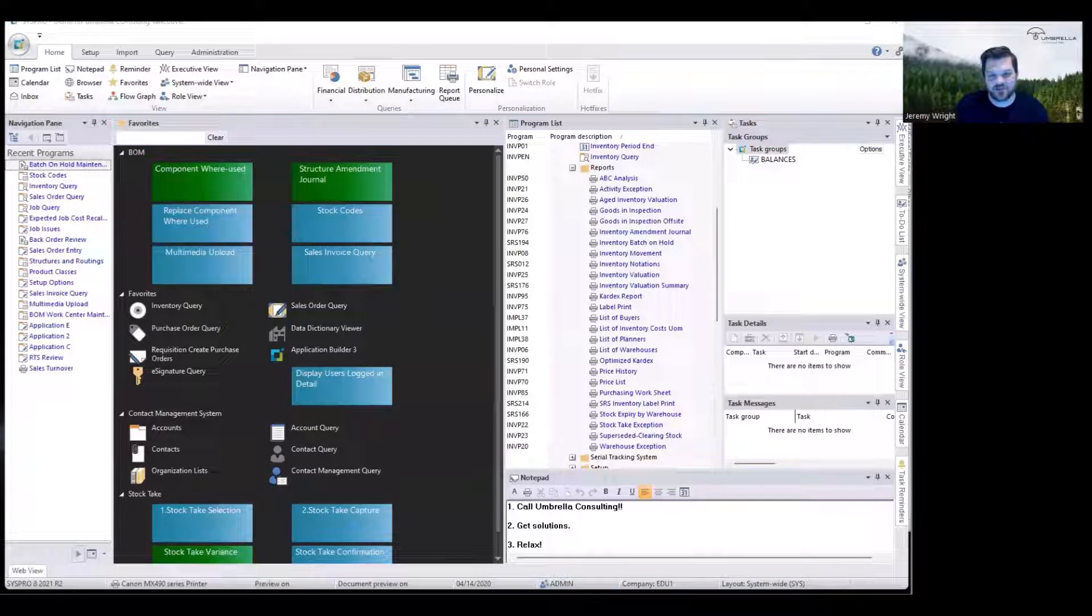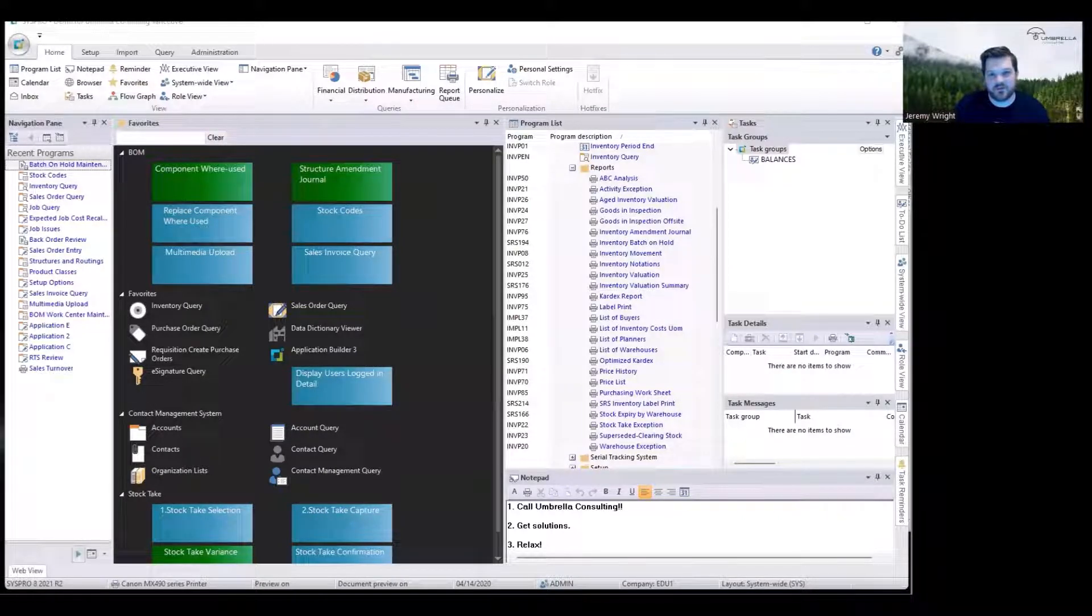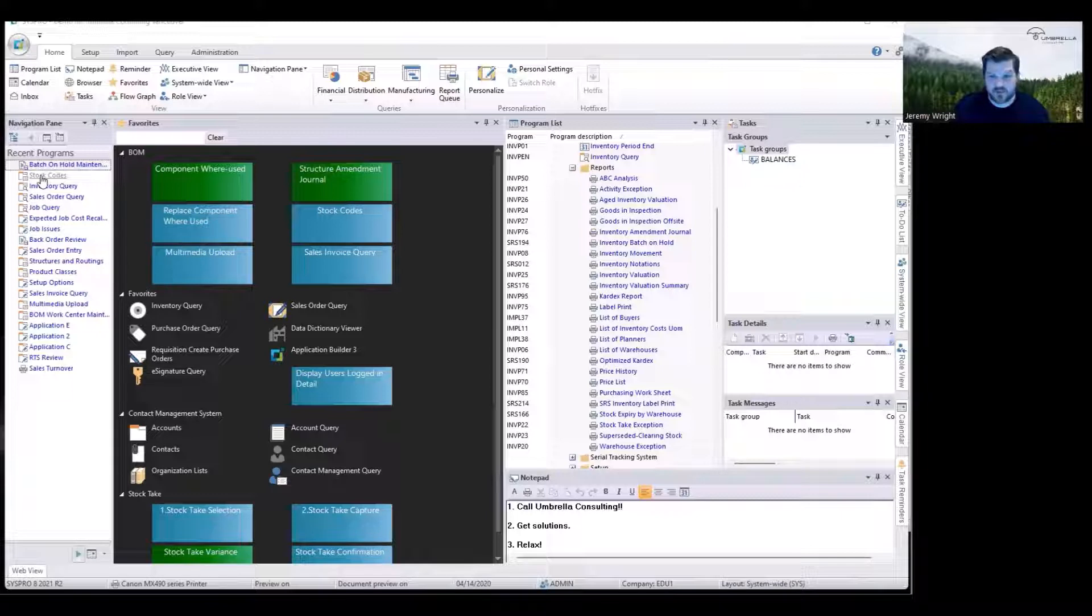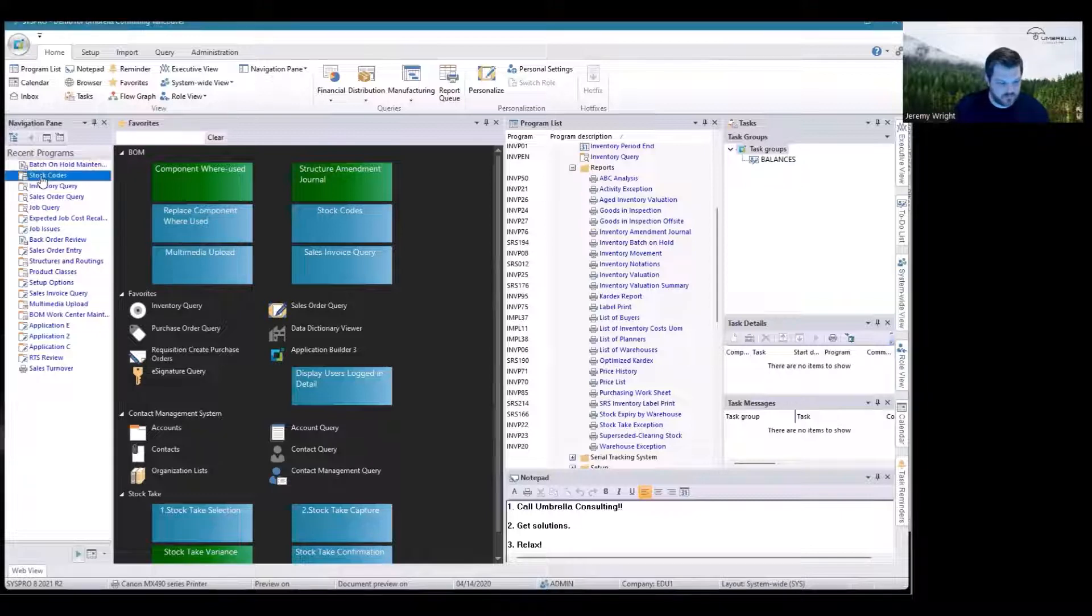Hello, I'm Jeremy Reich from Umbrella Consulting. I'm going to quickly show you how to put stock codes on hold and explain what the different hold statuses are. First, I'll show you method one, which is stock code by stock code.